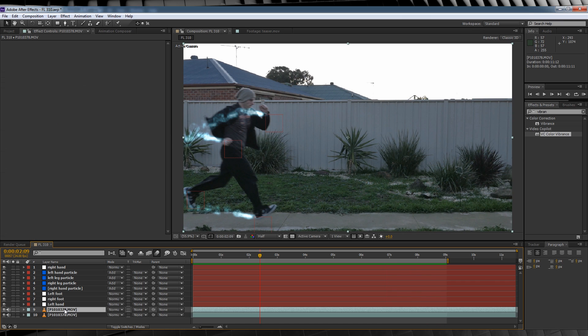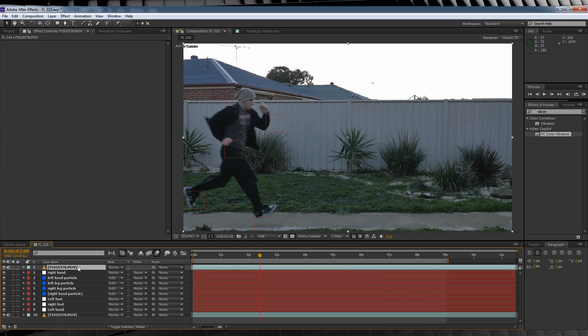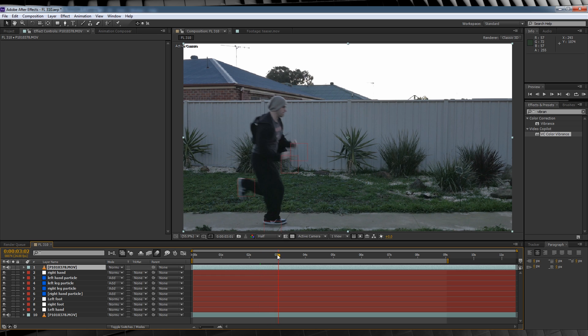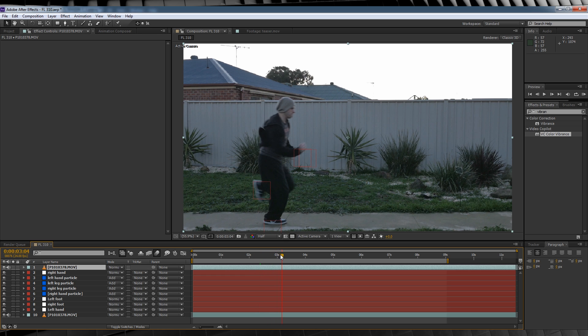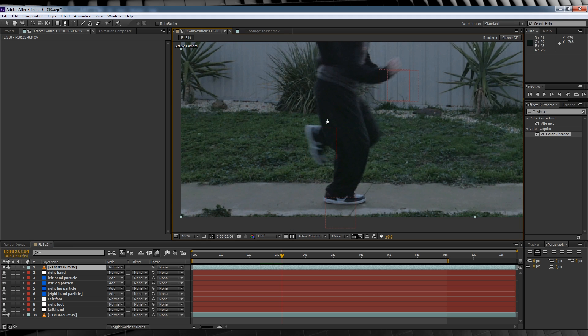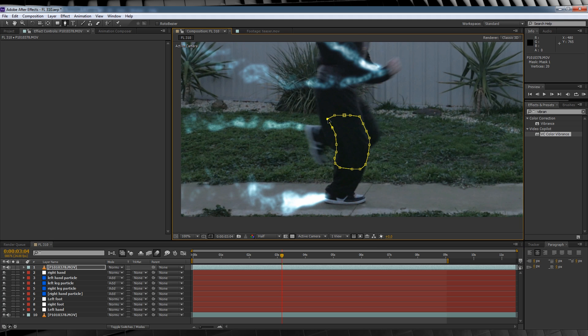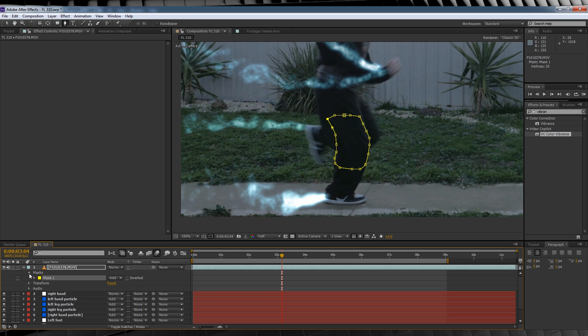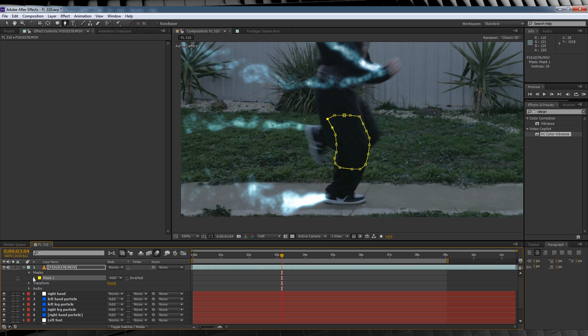Yup, and here's how we do that. Let's duplicate our footage layer, drag it on top of all of our energy layers, head to the point where our leg goes behind, grab the pen tool, and draw a mask around that point of the leg. We'll then collapse down the mask menu and hit the stopwatch on Mask Path.